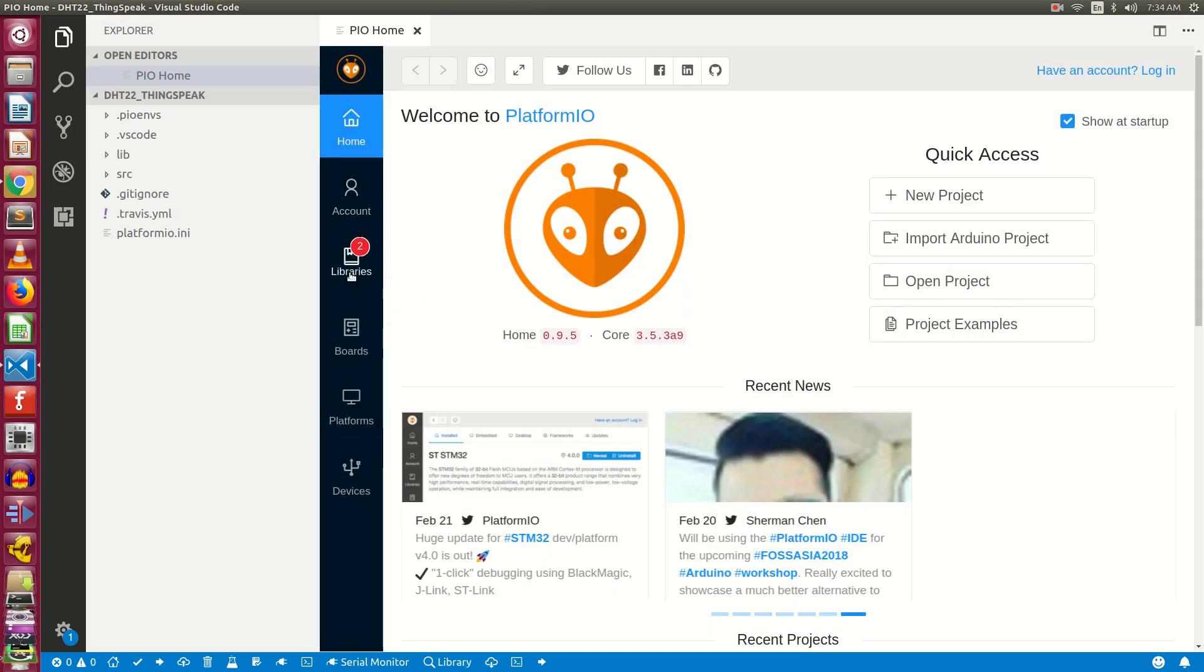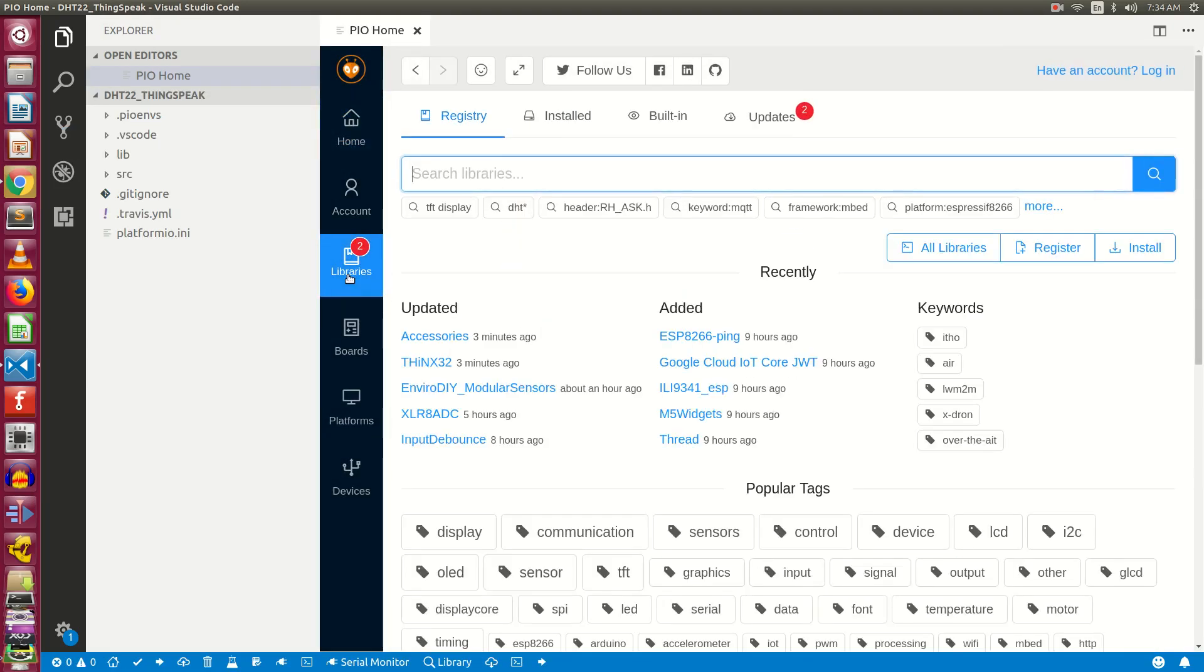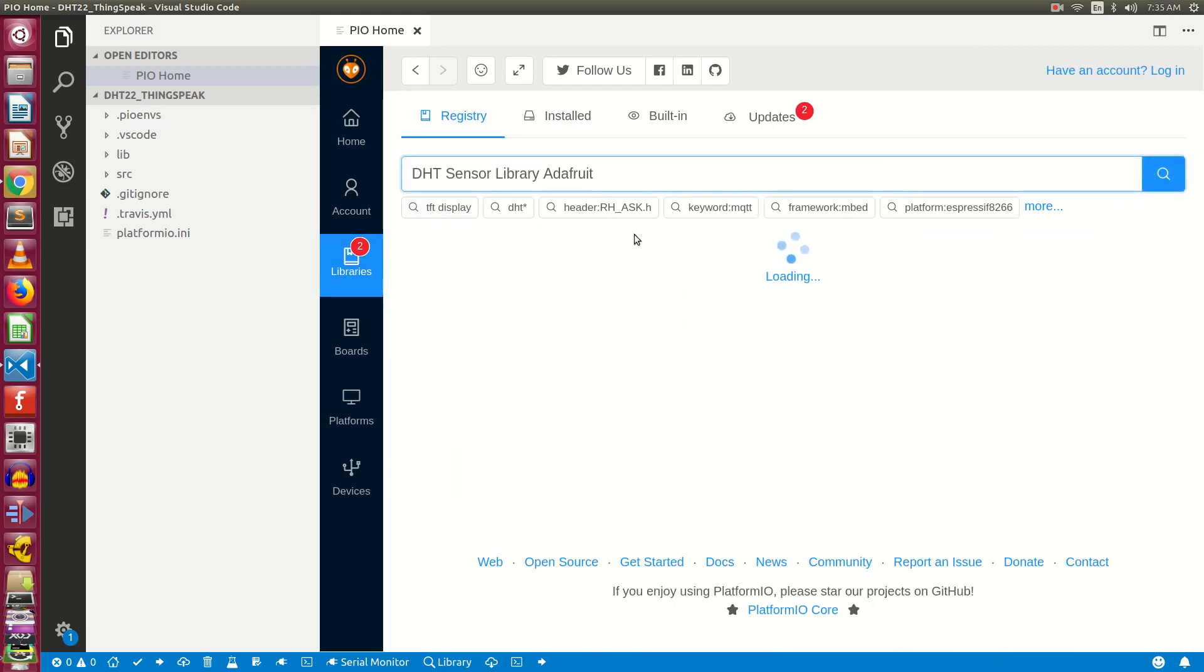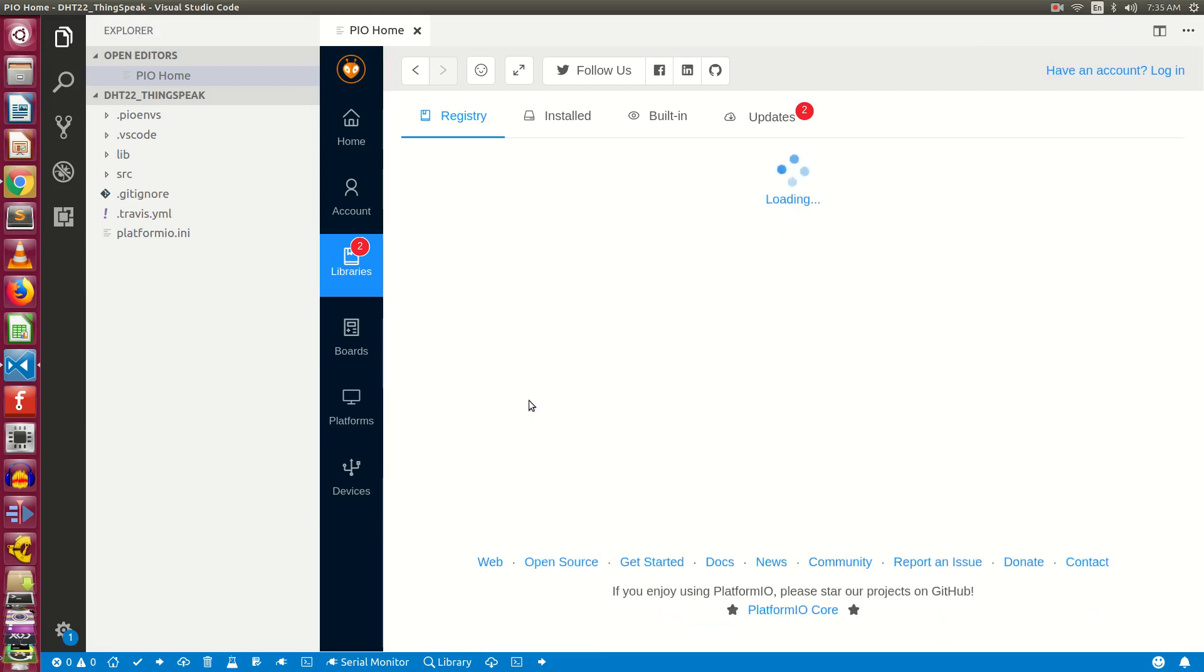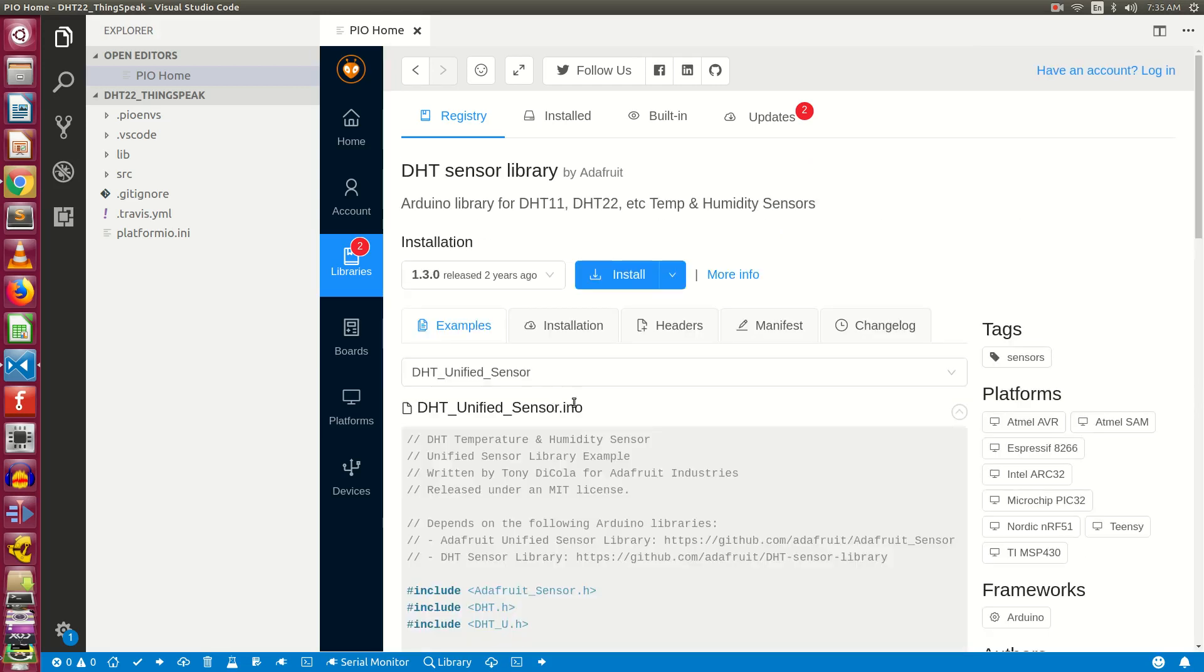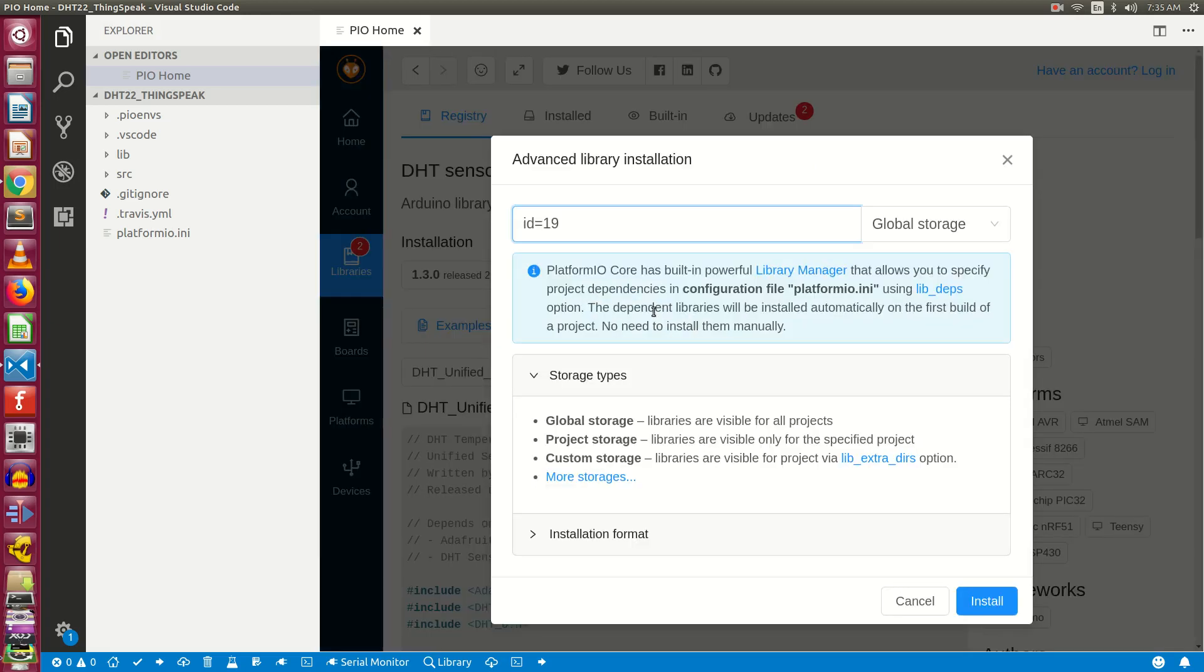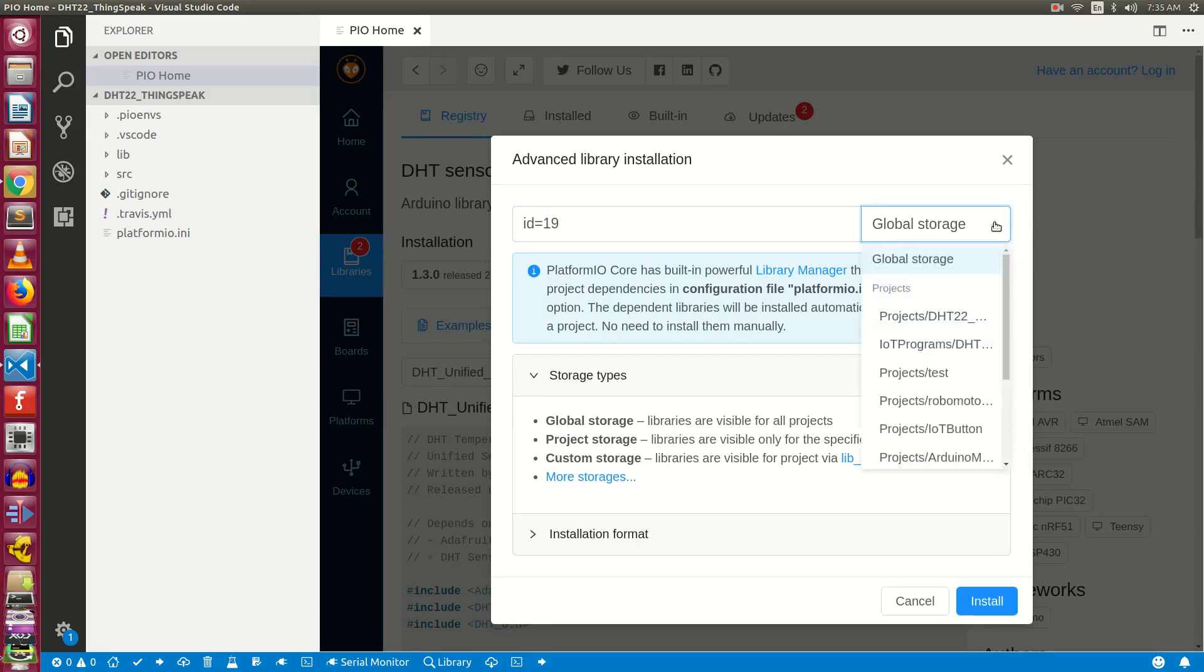Now click on the libraries. Under the registry tab, search for DHT sensor library adafruit. You need to look for DHT sensor library which is right here. Click on it, take the mouse over the install, and click on install 2.